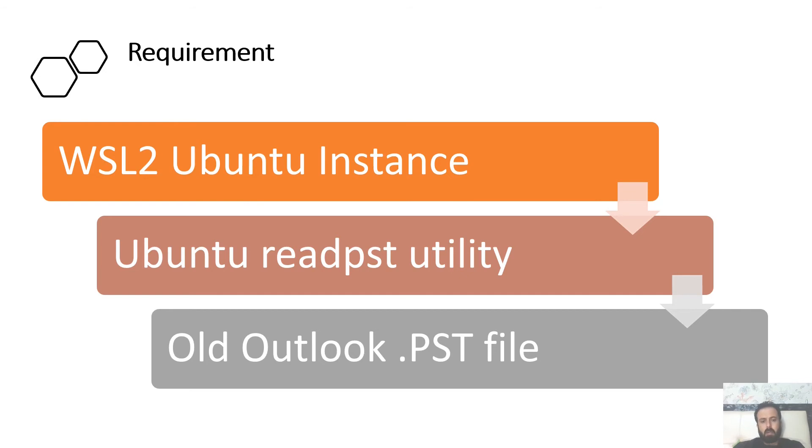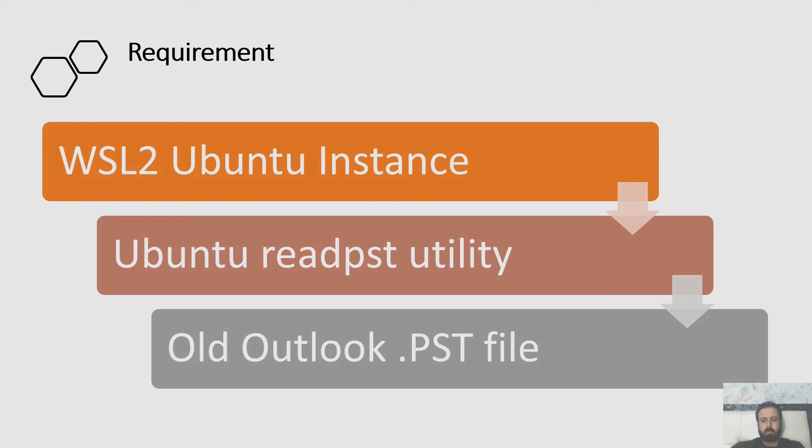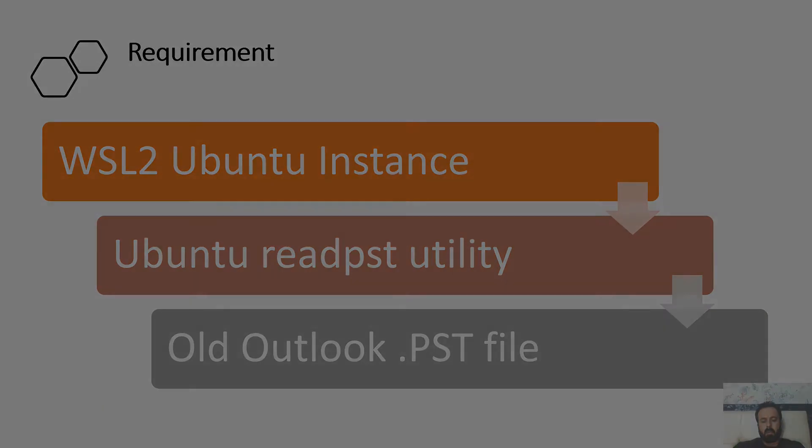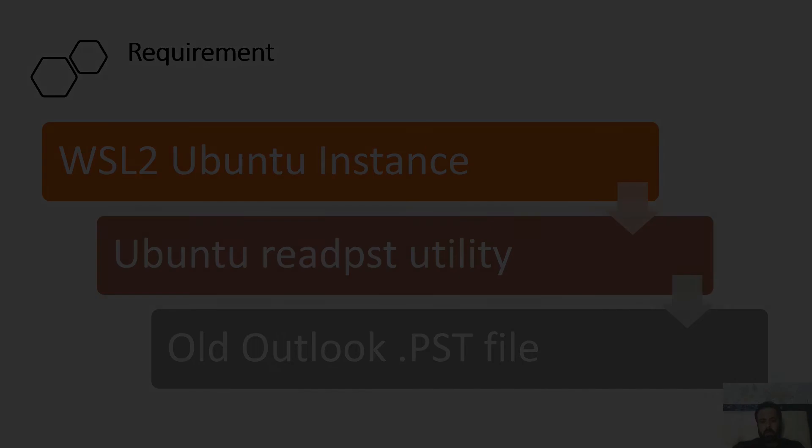I require Outlook PST file, which is my old PST file, and Ubuntu read-psd utility. You're going to see this thing in my next demo. Just stay tuned, thank you.